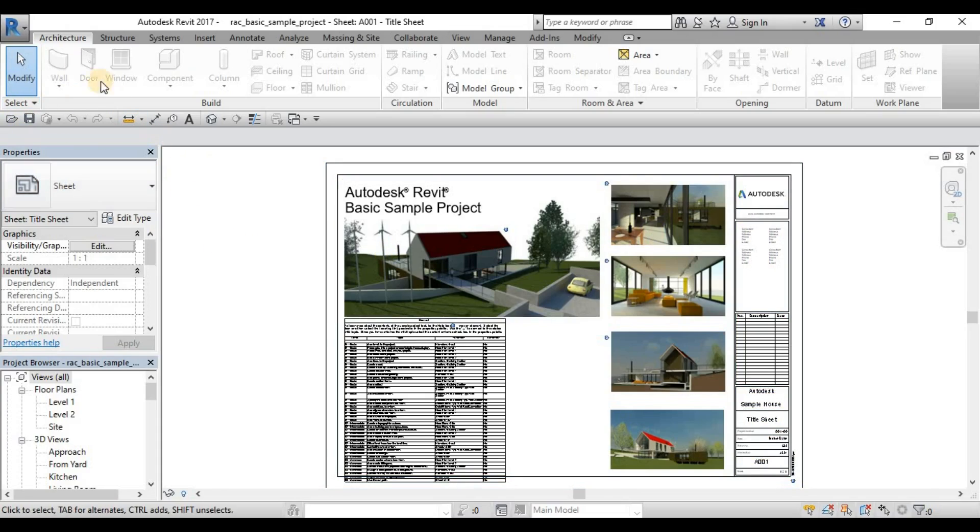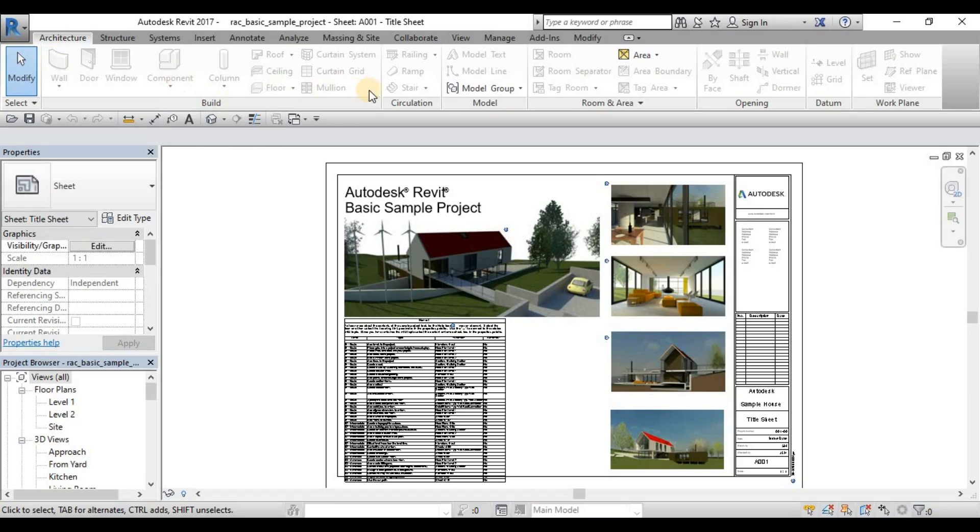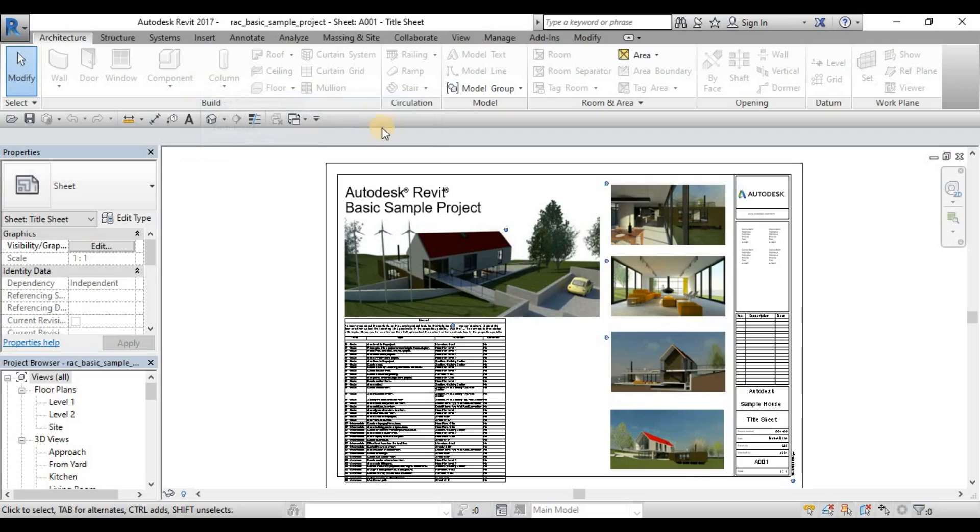So earlier, this is what I told you that this is the ribbon. These are all the panels. Ribbons are divided into panels as per their use. So we have this, for example, for the architecture, we have the build panel, which is all the building tools. Column, component, window, doors, and the circulation. We have the railing, ramp, and stairs, and the rest is as per their use. They are grouped as per what they can perform according to their categories.